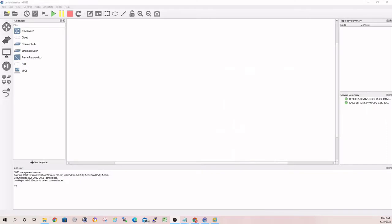Hey, good morning, everybody. Quick video this morning to follow up on the last GNS3 video. Today, we're going to walk through adding a Cisco iOS device or image to GNS3. So let's go ahead and get started.